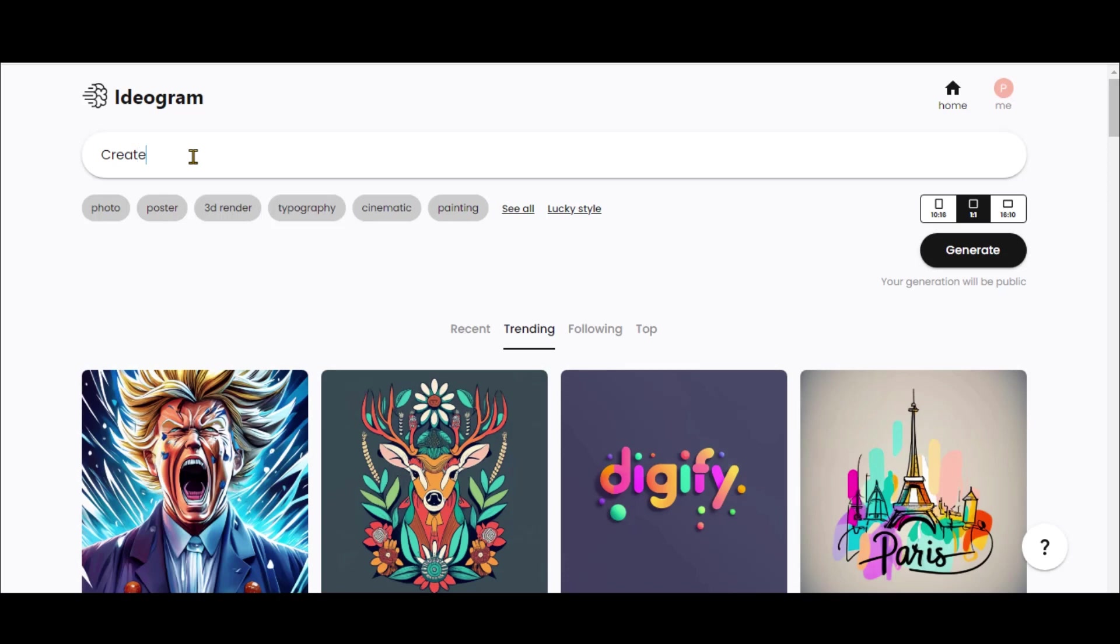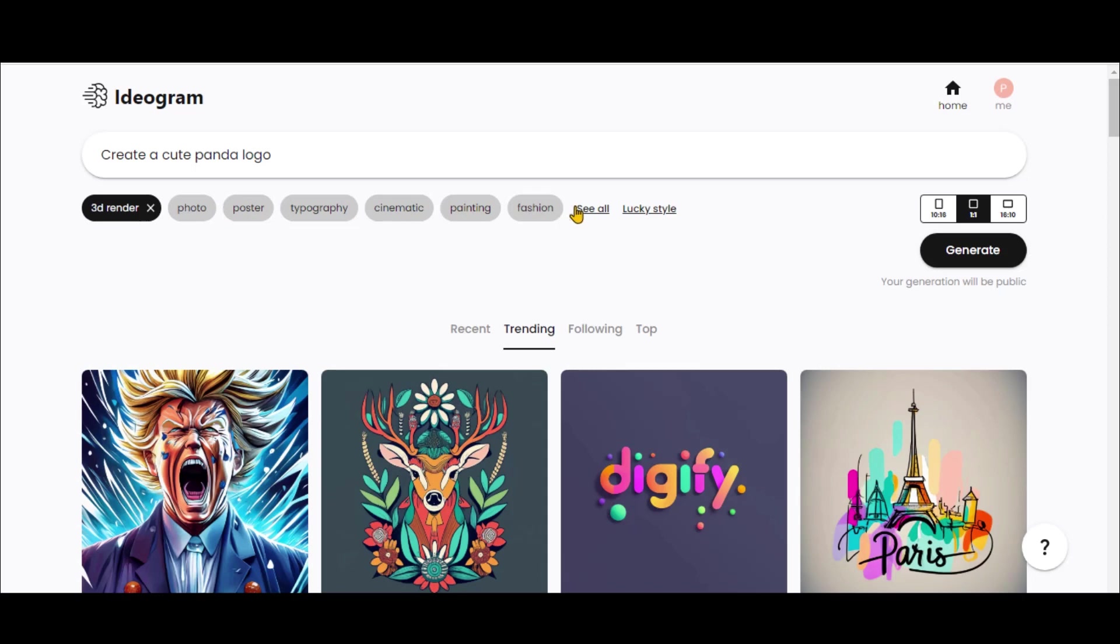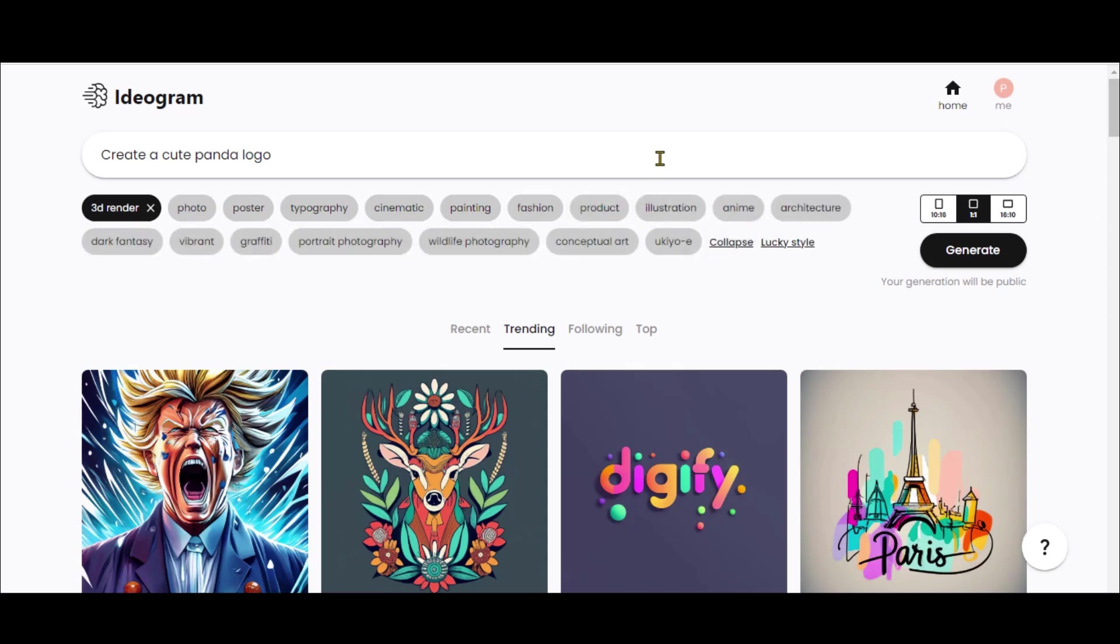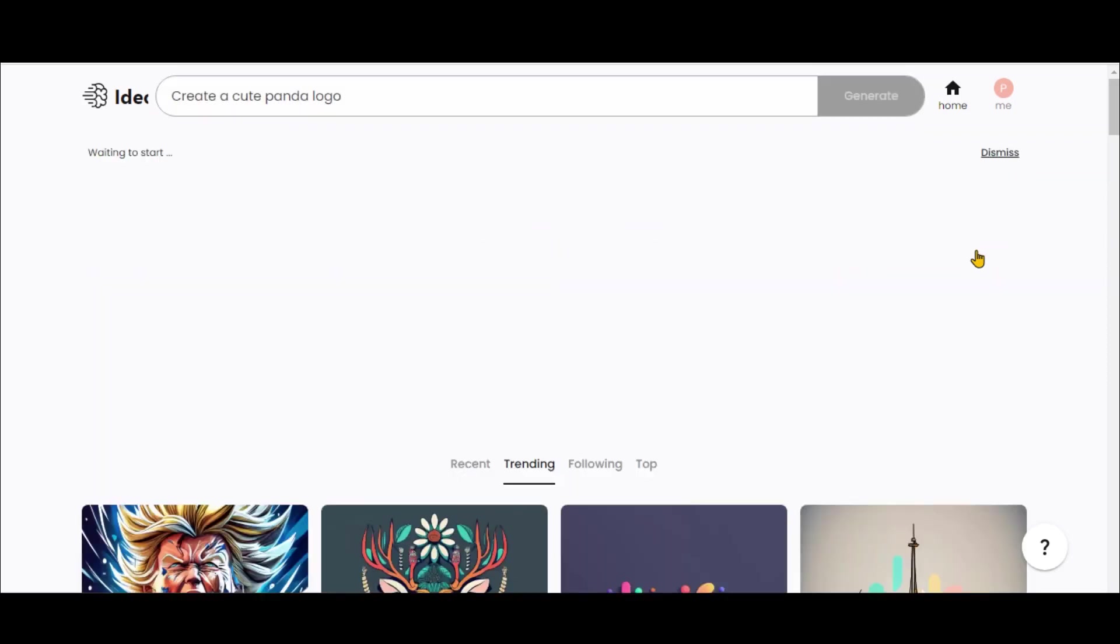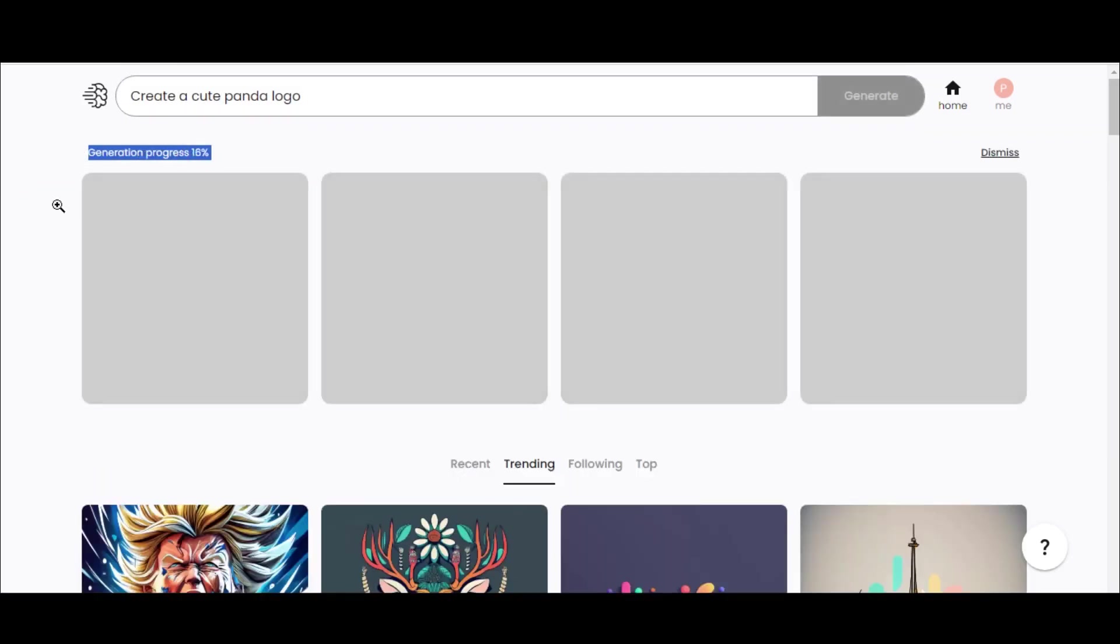I've entered a simple prompt: Create a cute panda logo. Let's choose some styles. For a full list, just click See All. Let's try these two styles. Click on the Generate button and wait for a couple of seconds.